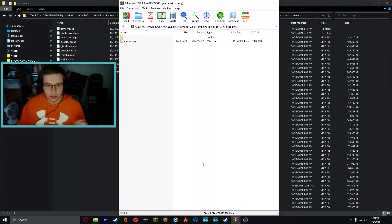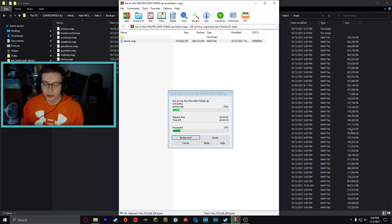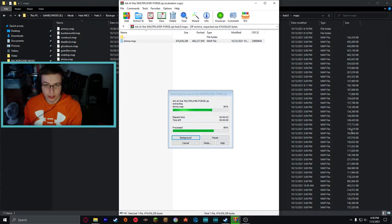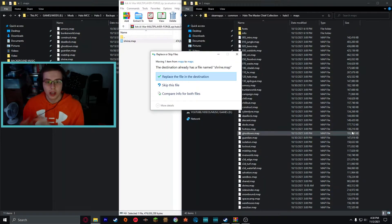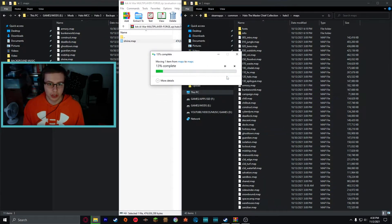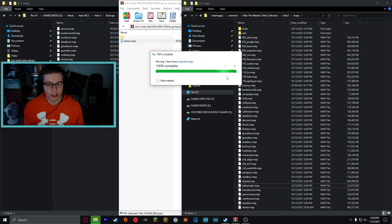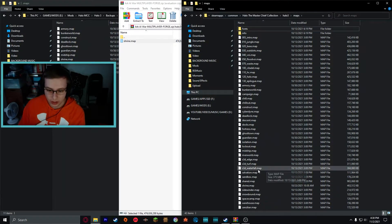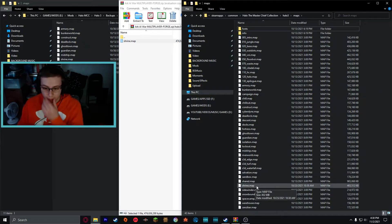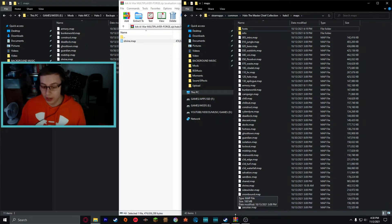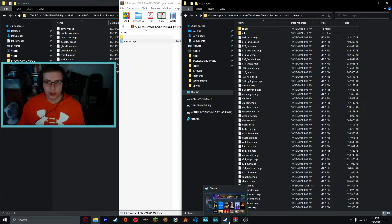After making the backup, we can move on to actually installing the map. You can see shrine.map in the Arc AI War folder. Drag and drop shrine.map into your Halo 3 maps folder — not your backups folder, your actual MCC directory Halo 3 maps folder. Press 'Replace the file in destination.' This overwrites the original file with the mod file. Wait for it to complete — there we go, shrine.map is now installed.